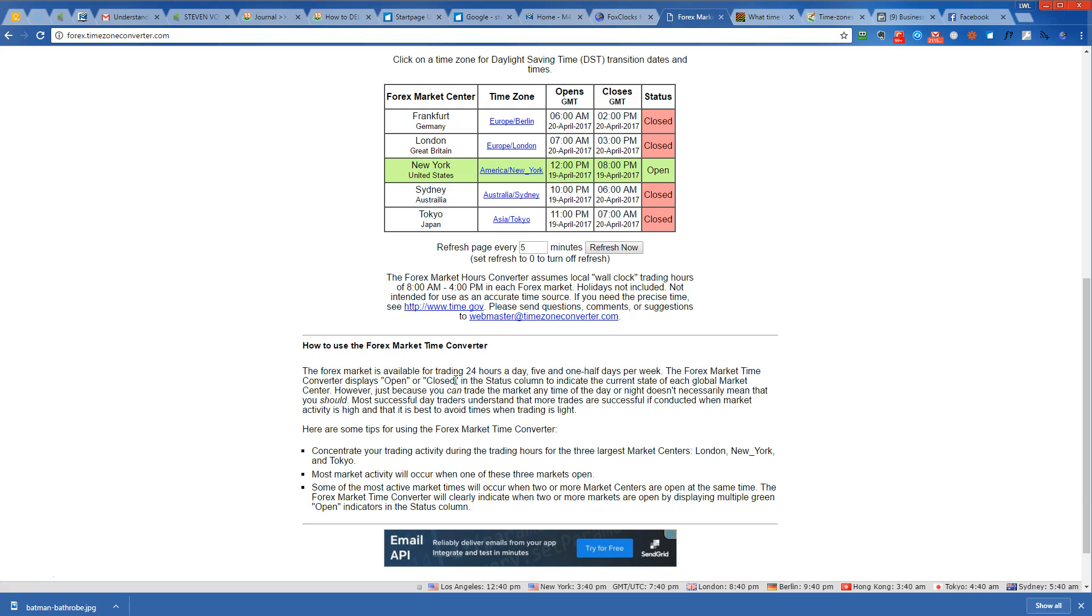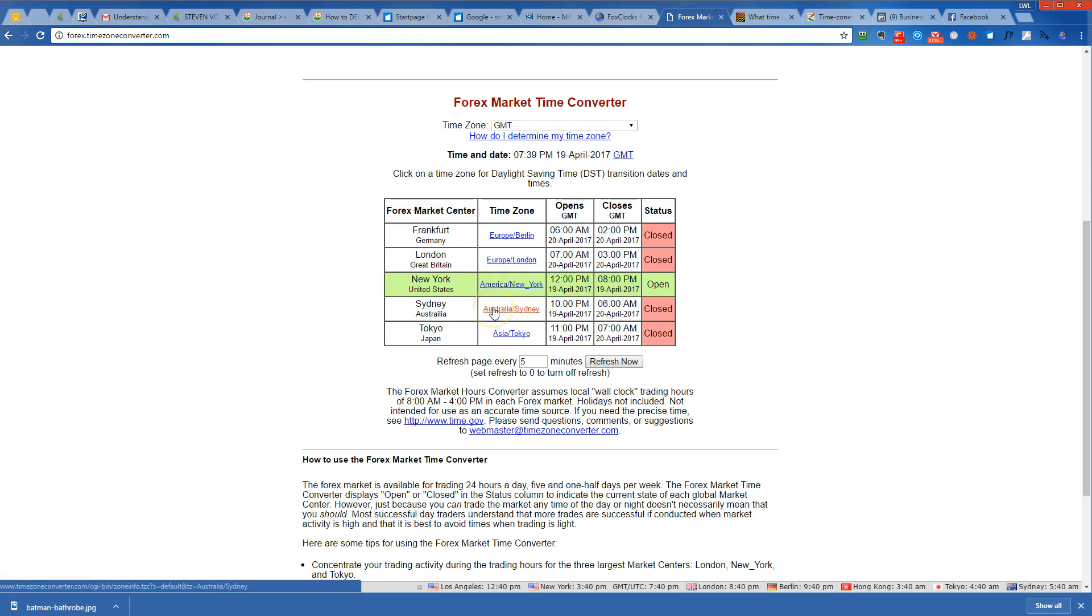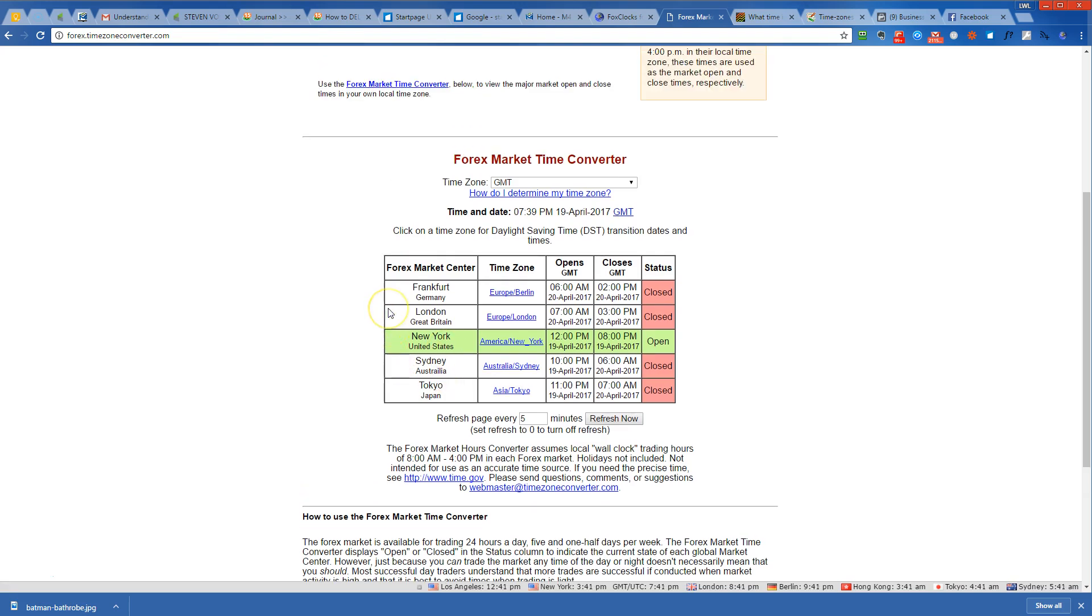The Forex market time converter will clearly indicate when two or more markets are open by displaying multiple green open indicators in the status column. So there's going to be an overlap here. The overlap's going to occur between Sydney and New York, and Sydney and Tokyo when one opens and one closes, and those are some good times to be trading.